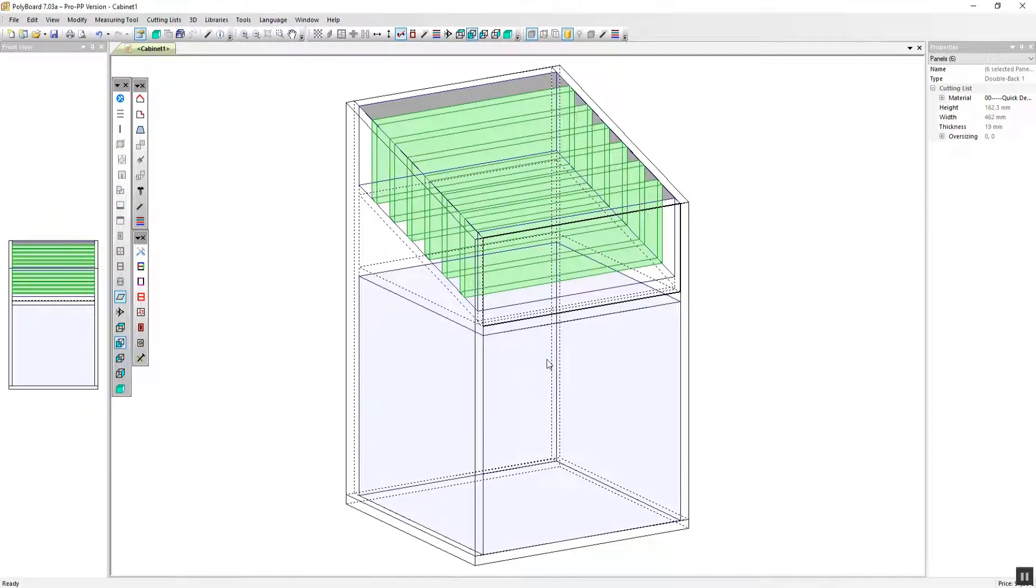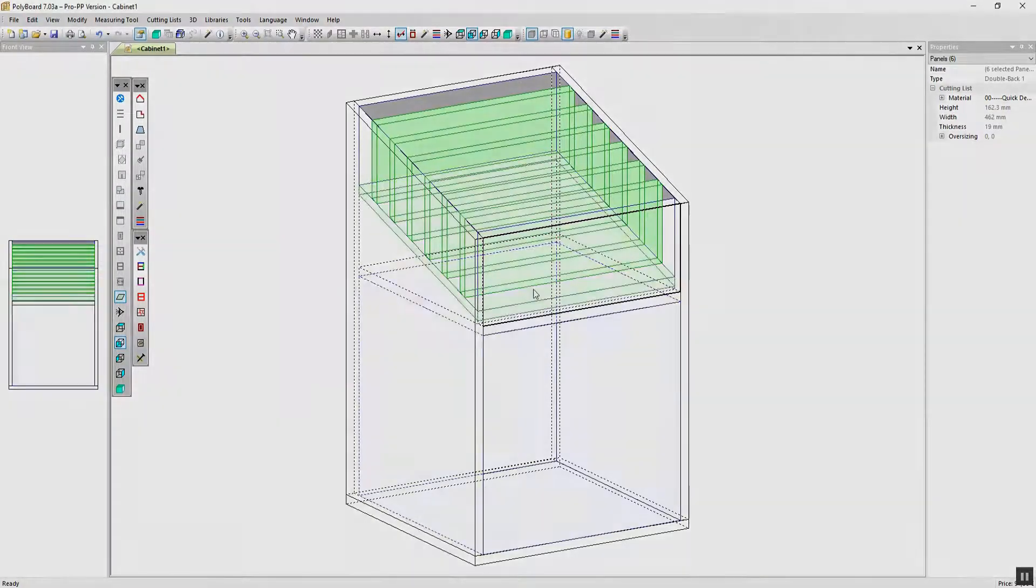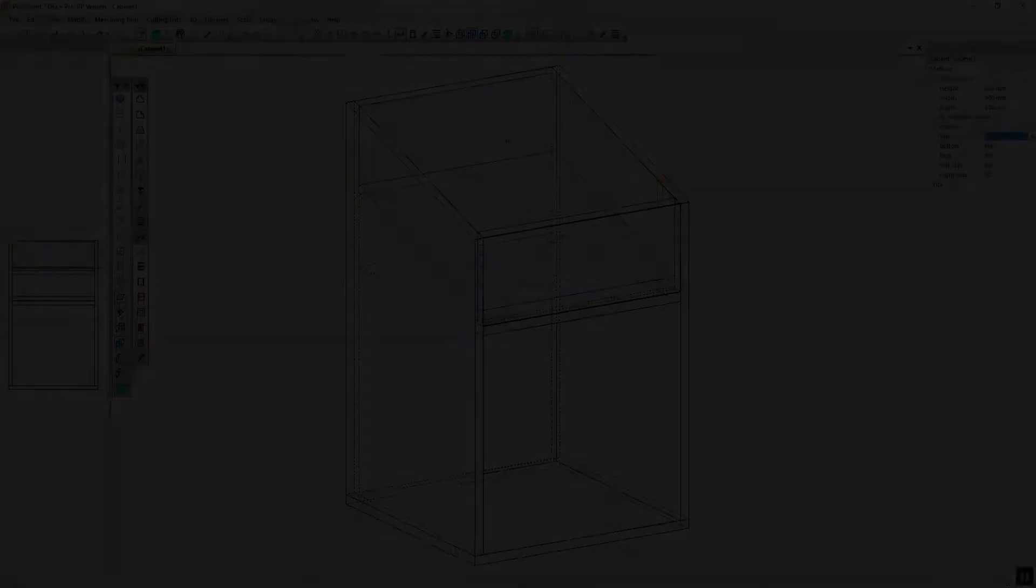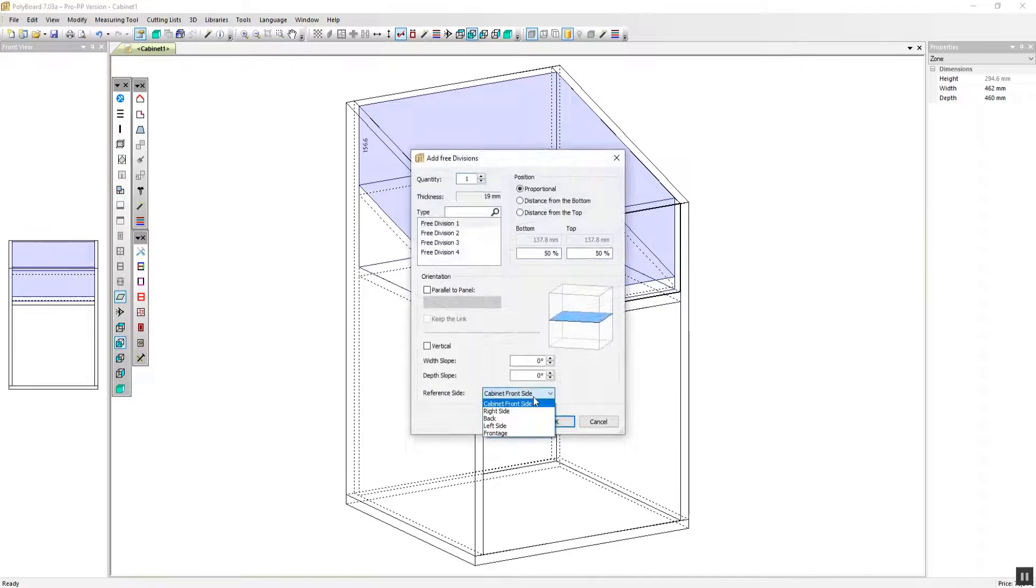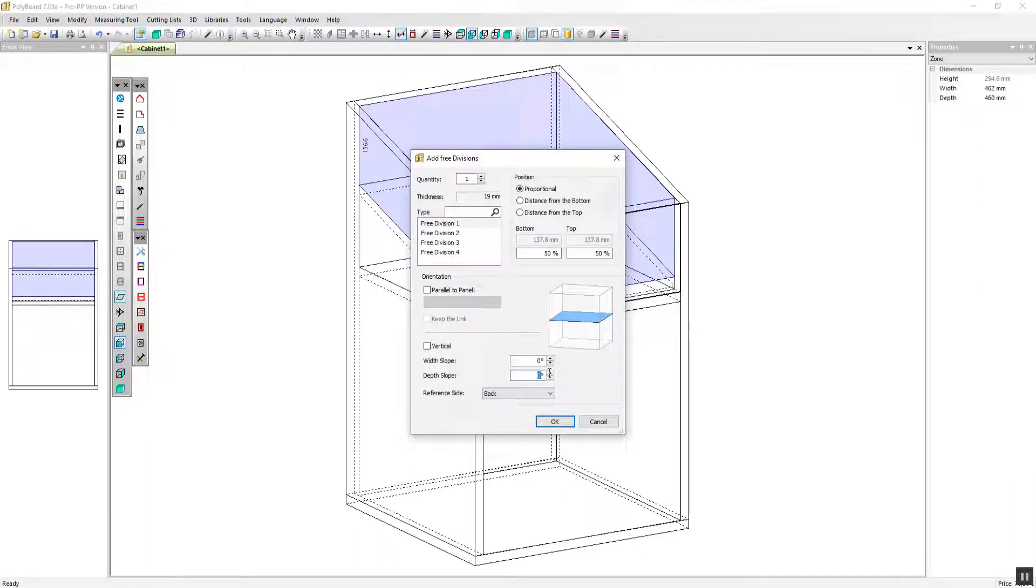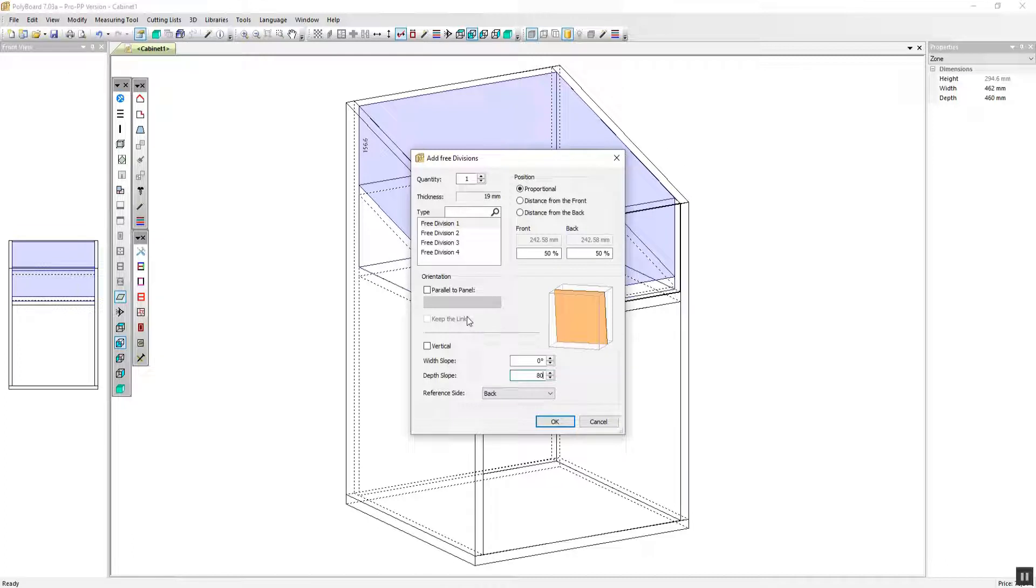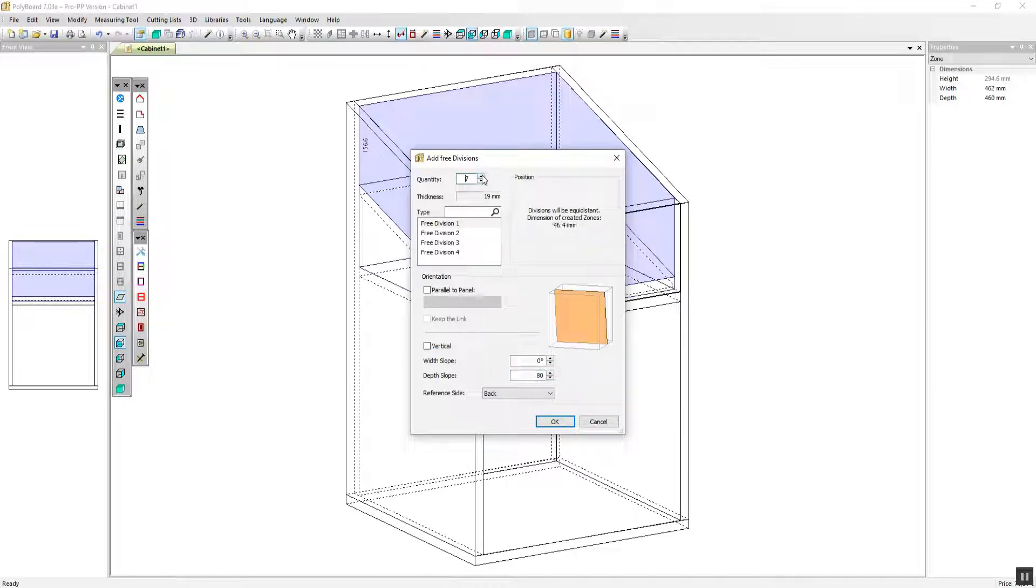Alternatively we can add three divisions and these can come in with a slope so let's show that now as well. Let's put them at an angle of a depth slope at 80 degrees so you've got even more flexibility there.